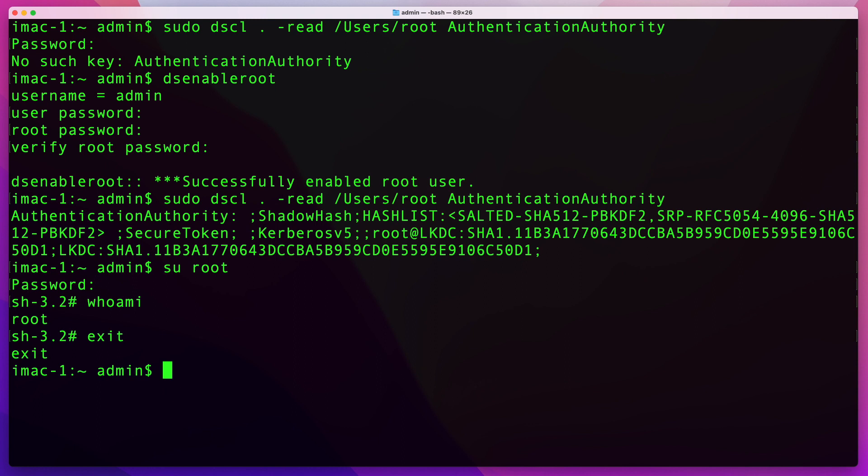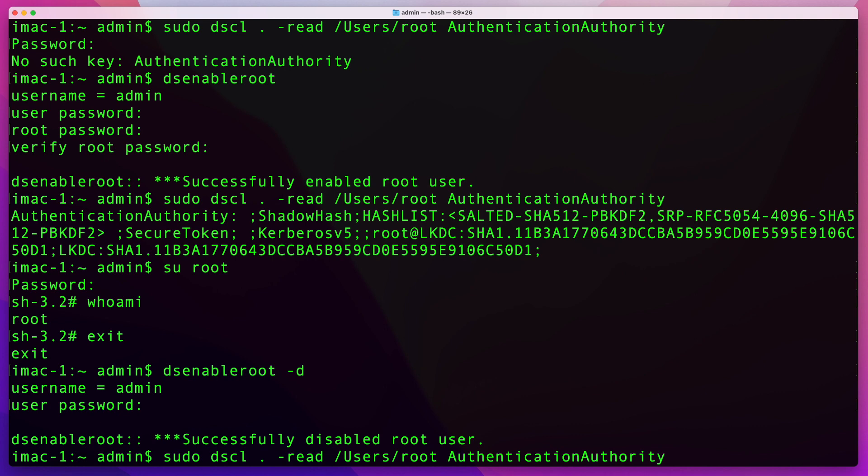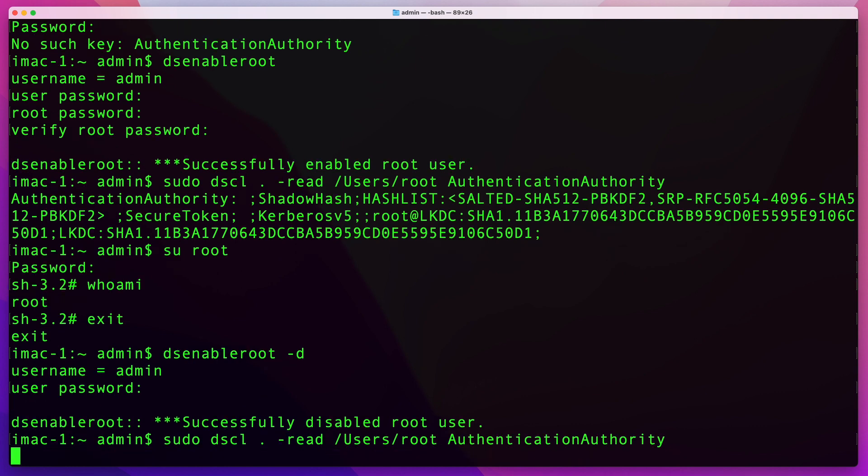All you have to do is run the same command that we ran to enable it. So 'dsenableroot' with parameter '-d'. Then you'll be prompted to enter your password again, and that will disable your root user. Again, you can run that first command to check and see if the account is actually disabled.